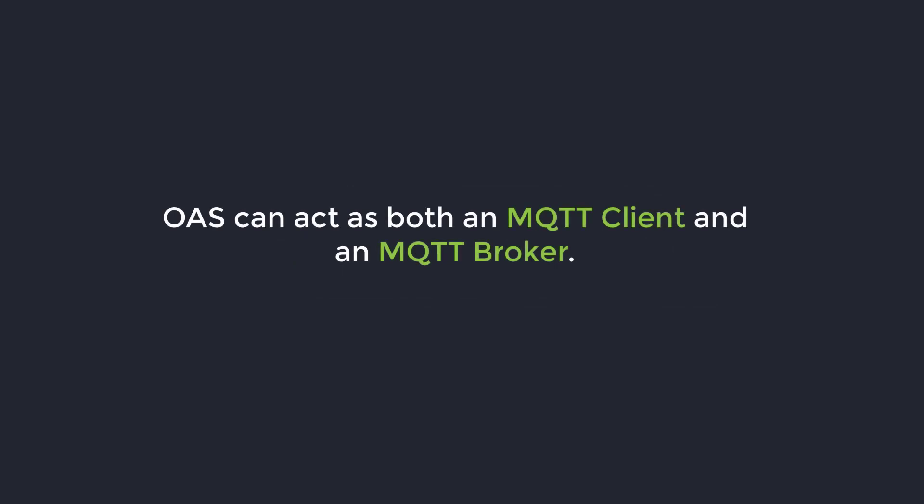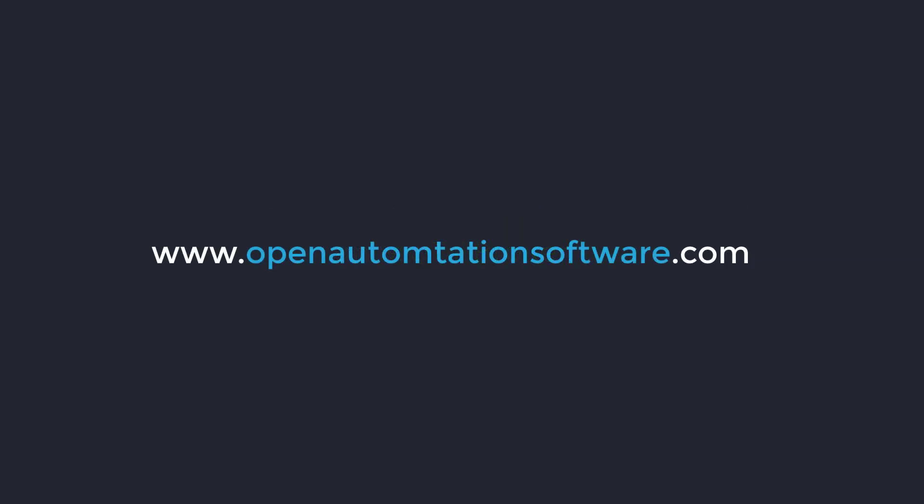There is another video available on our website where I discuss OAS as an MQTT client. There is also a tutorial on our website openautomationsoftware.com.